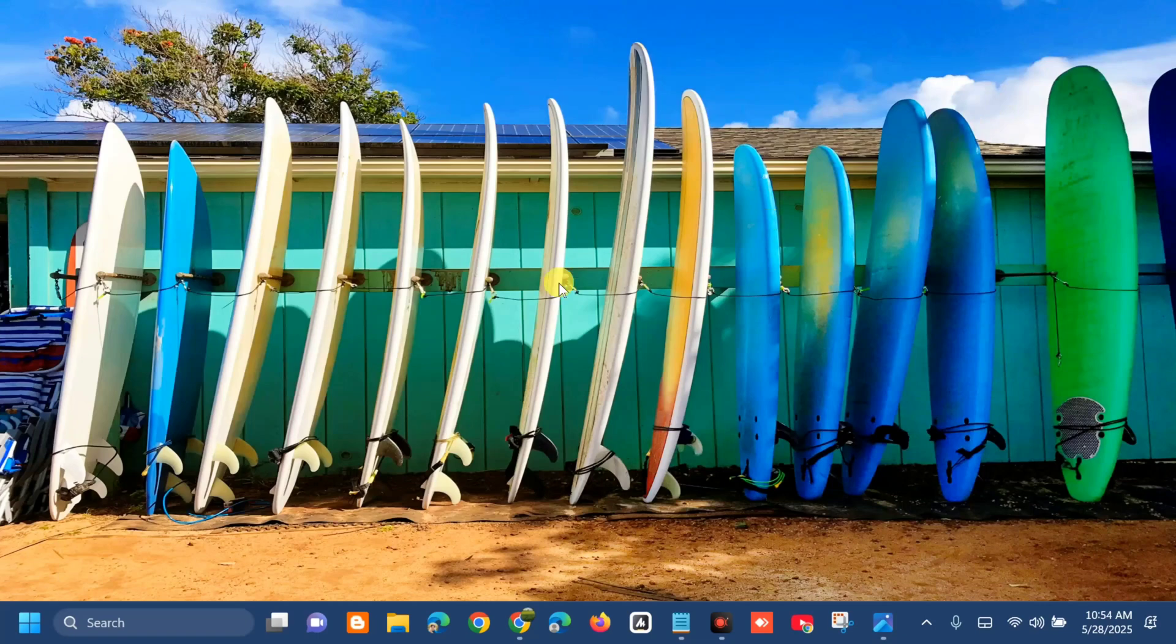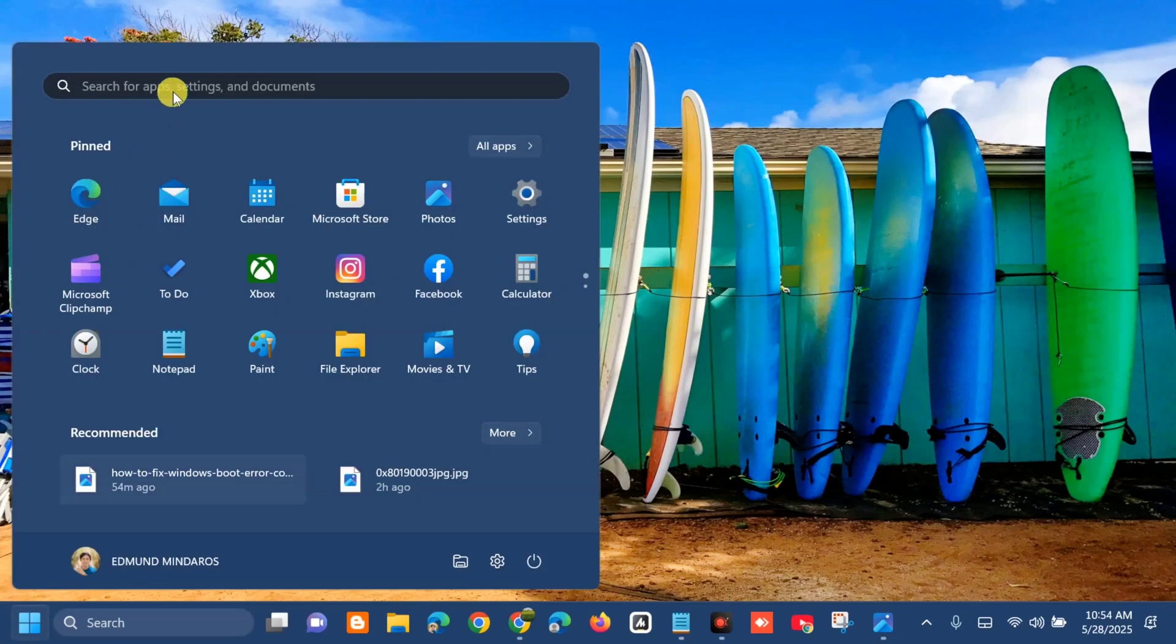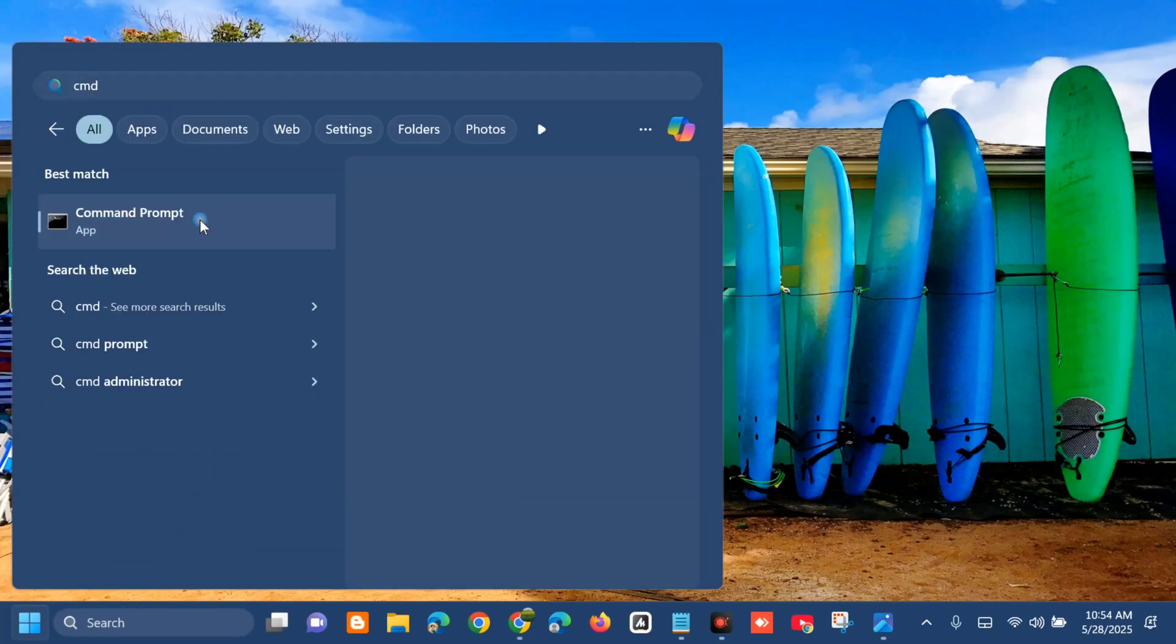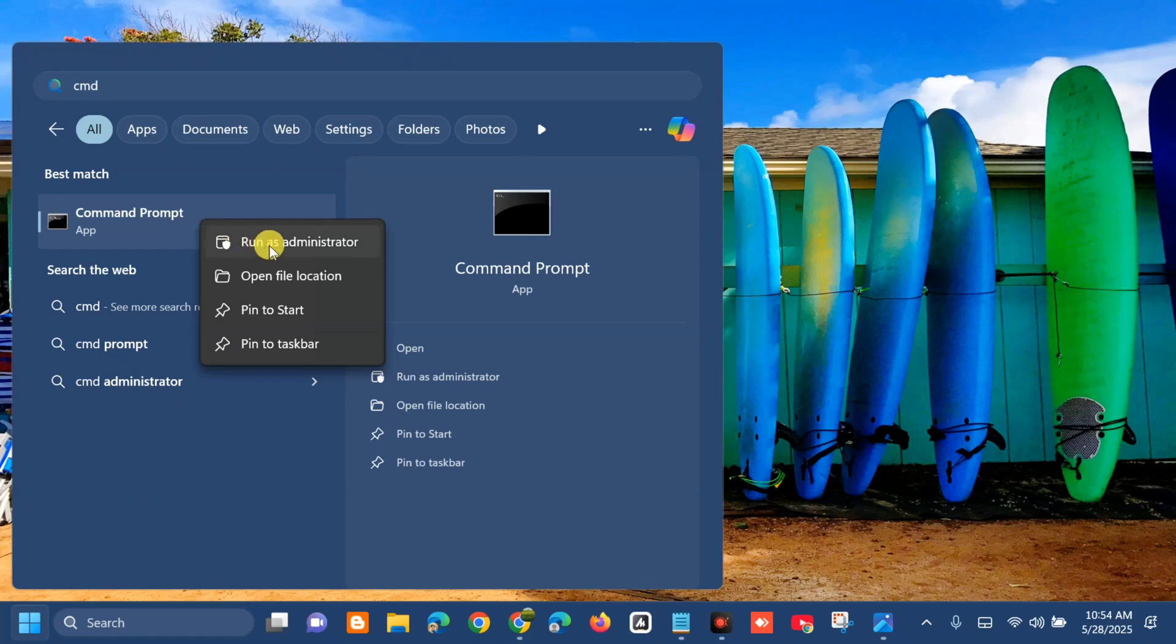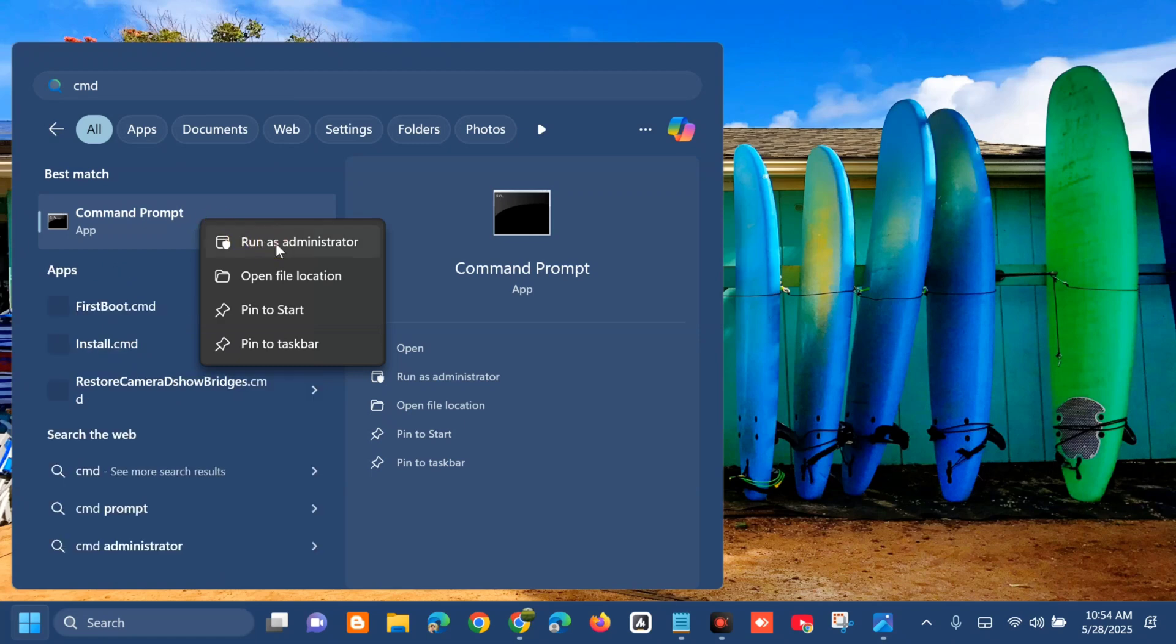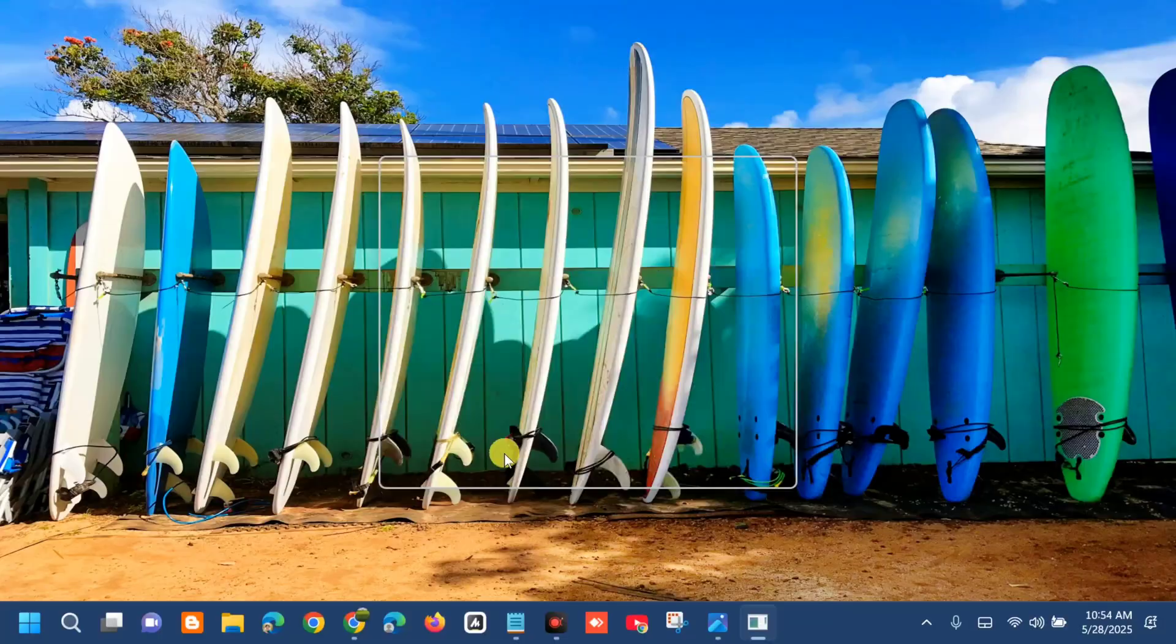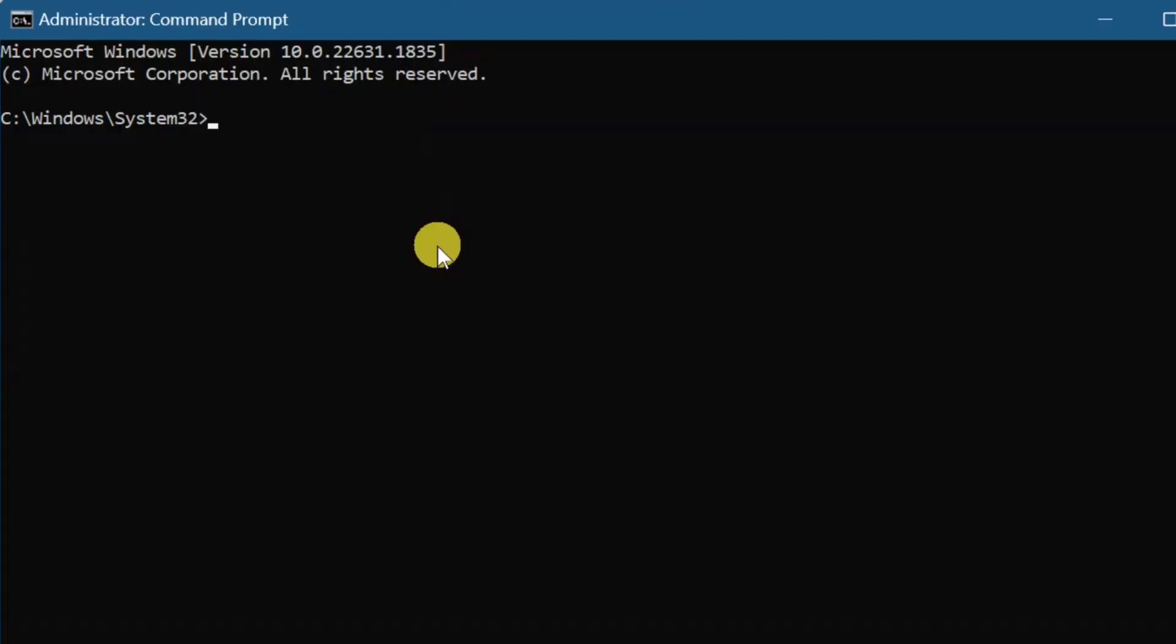Click on the Start menu, search for CMD or Command Prompt, then right-click and select Run as Administrator. If you receive User Account Control, click Yes.